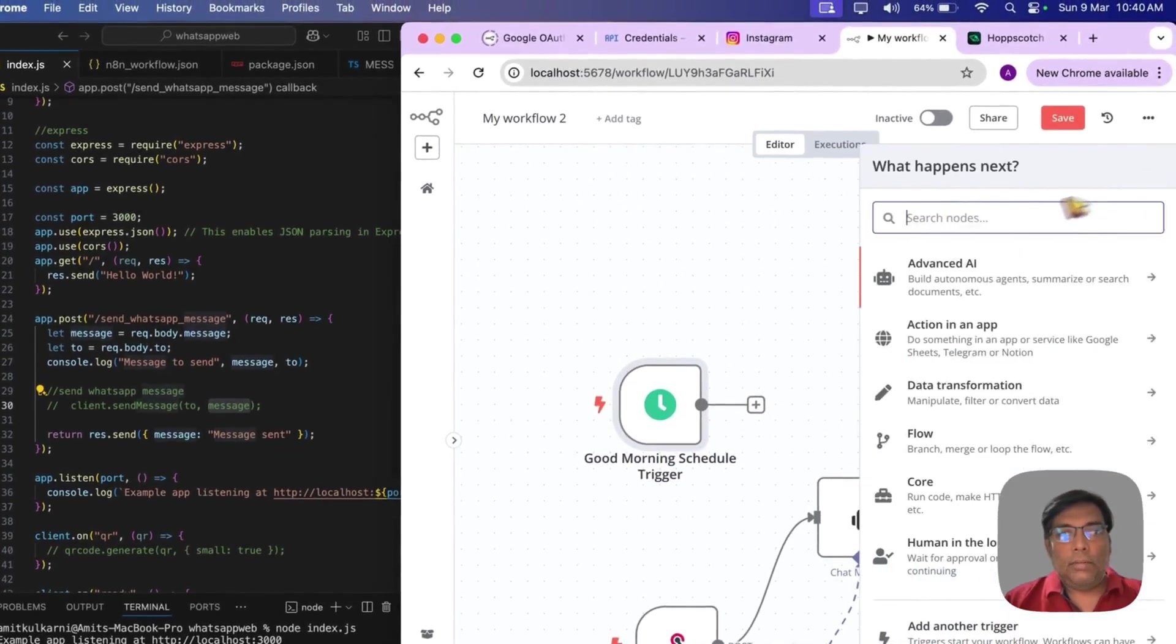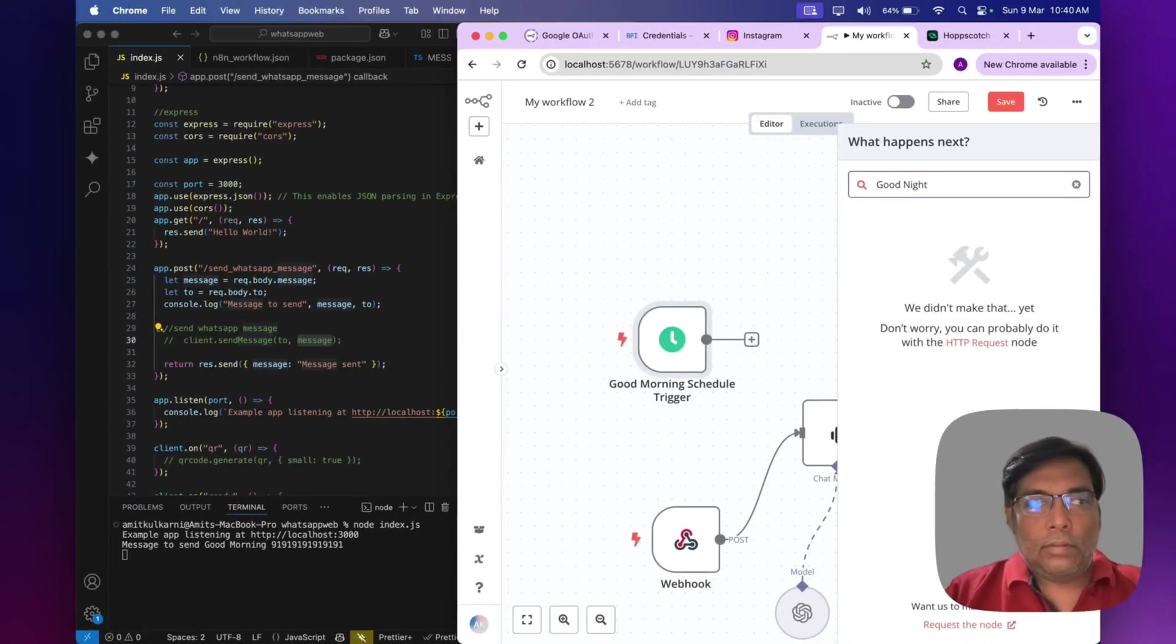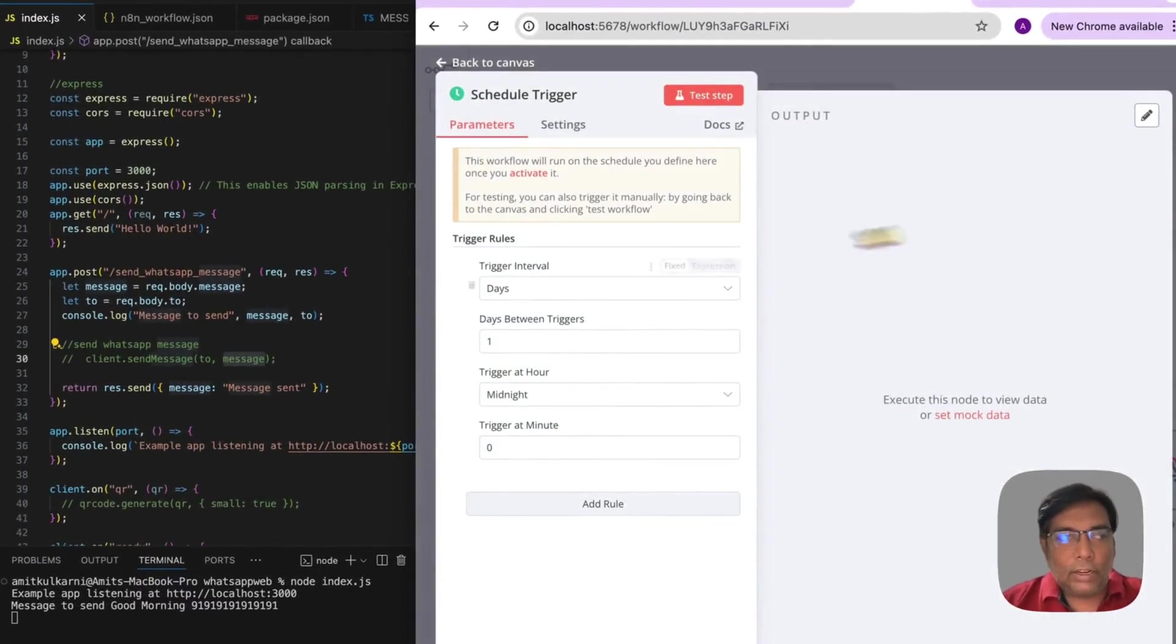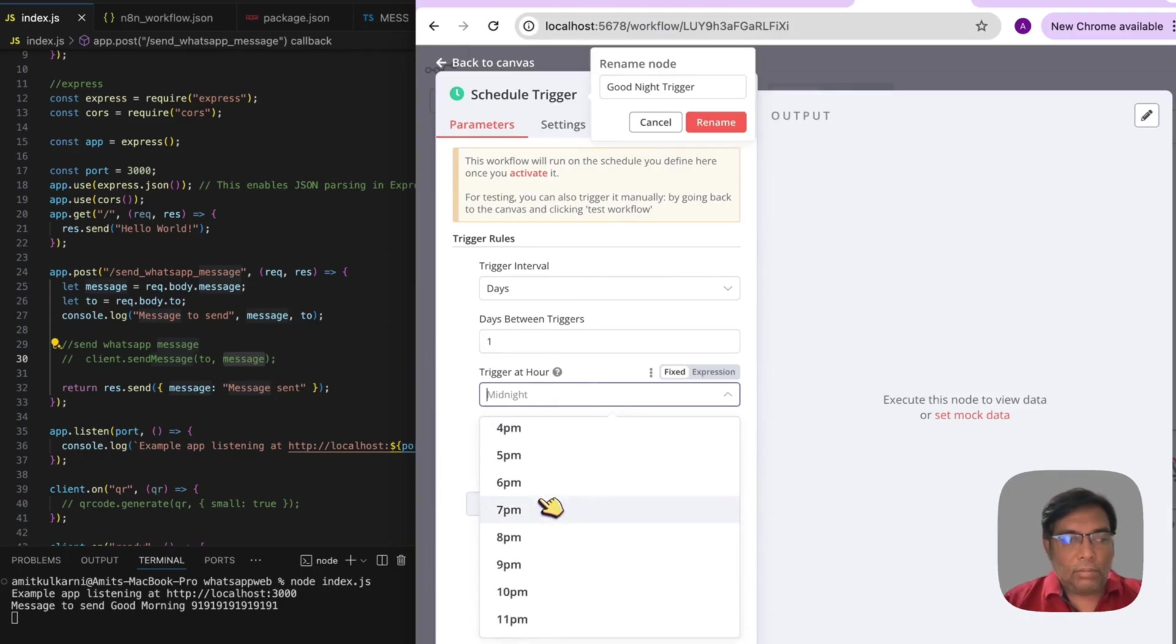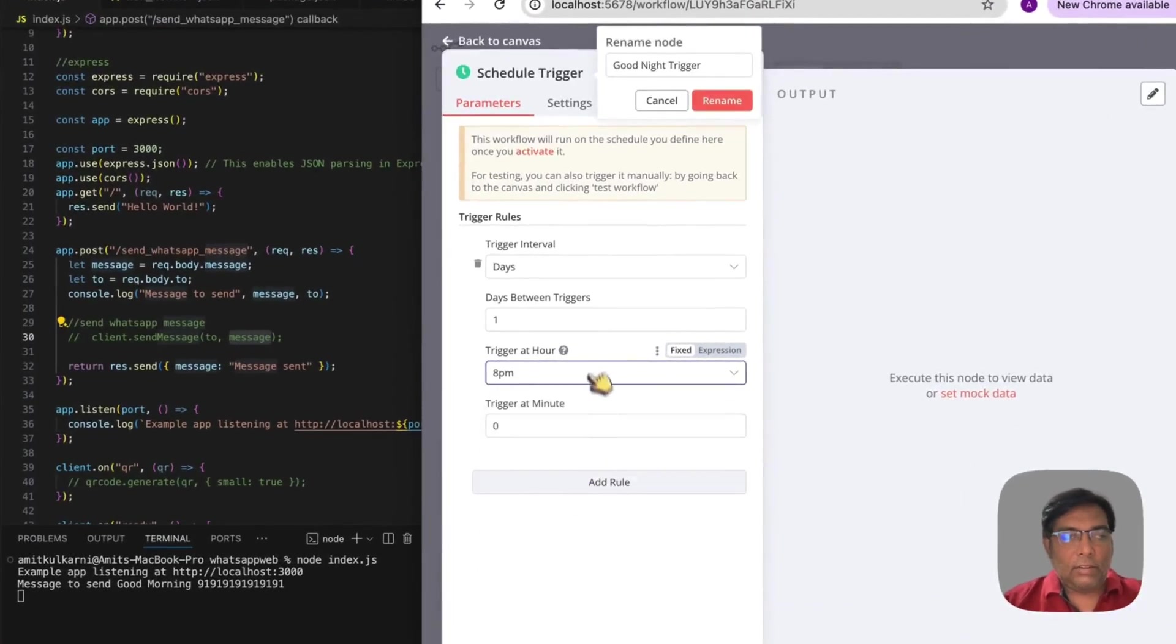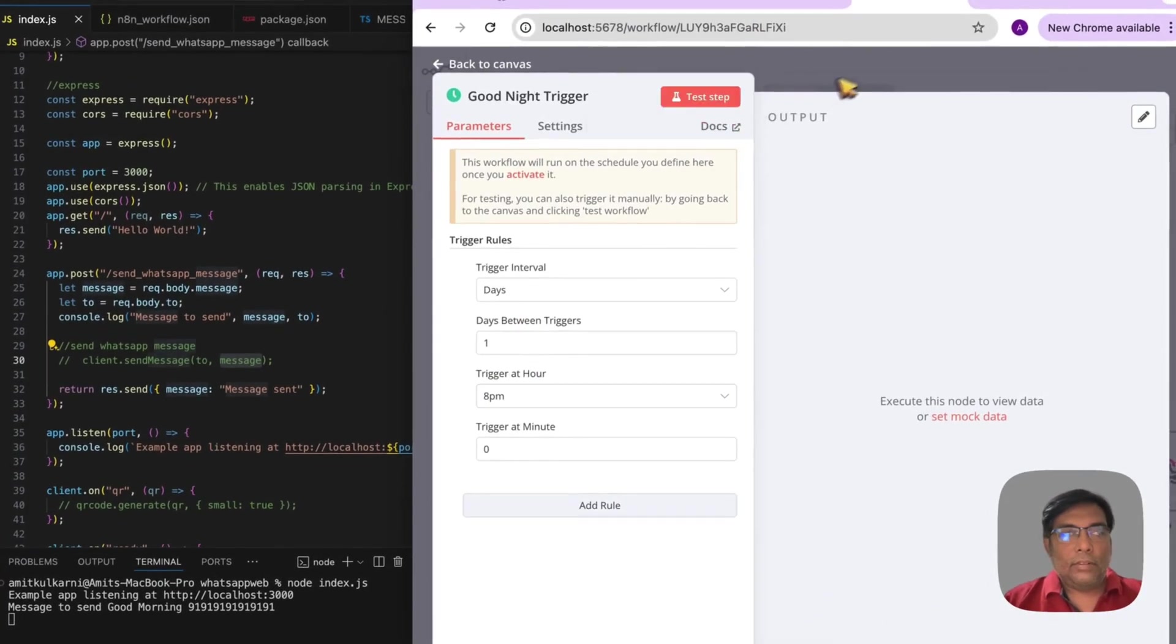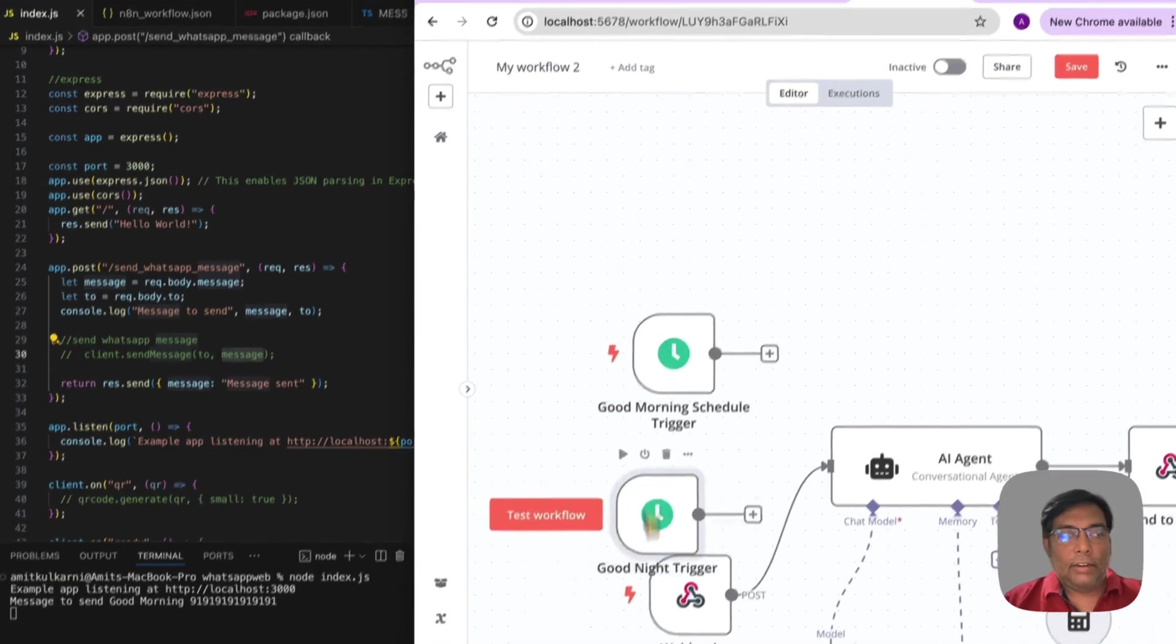Then, next would be my good night. Schedule trigger. We will rename it as good night trigger. And that would be run at around 8 p.m. Most of the uncles sleep at, I think, 8 p.m. would be appropriate. So, it will be run daily. So, this is my good night trigger.